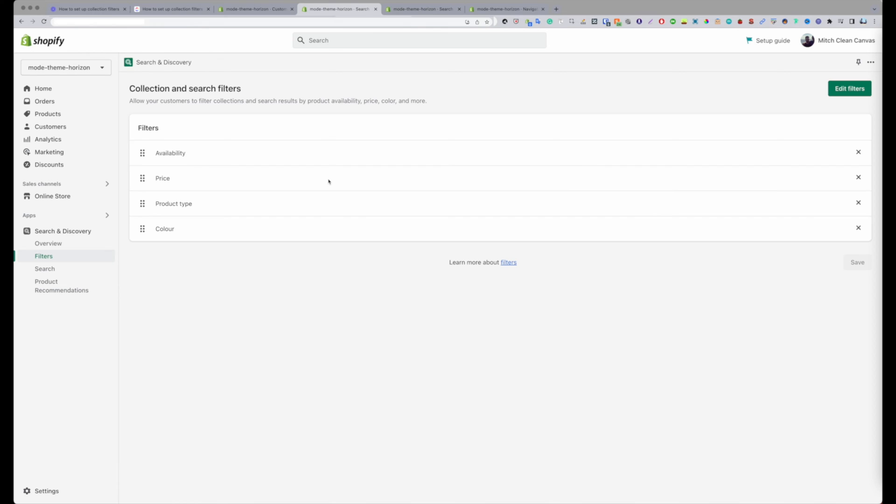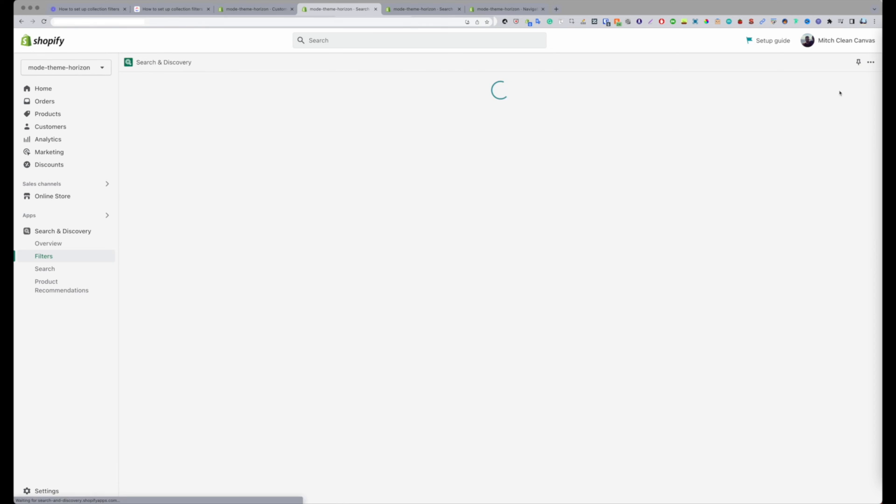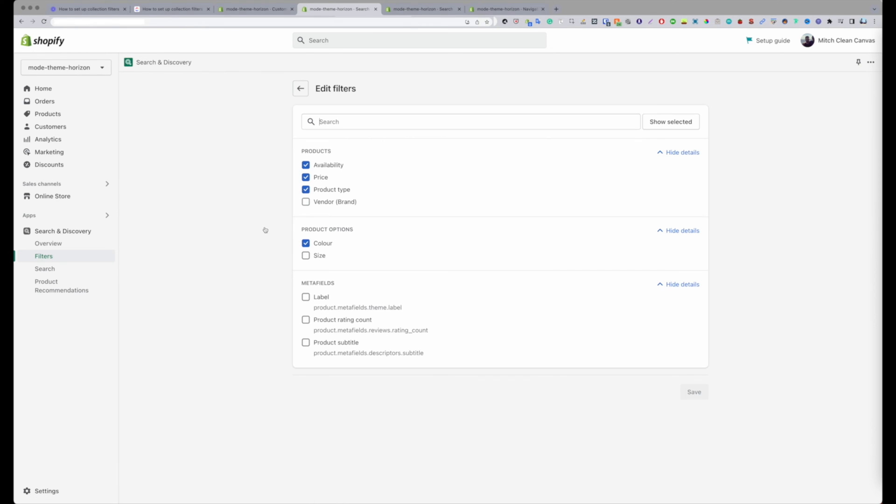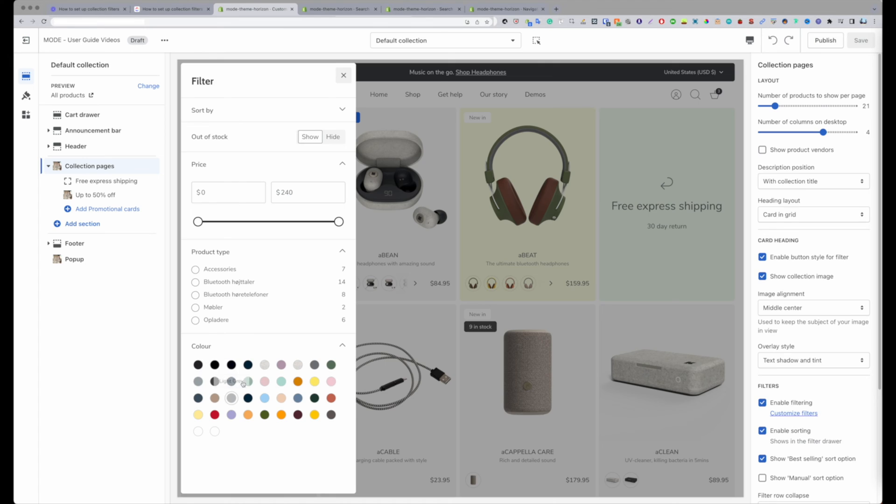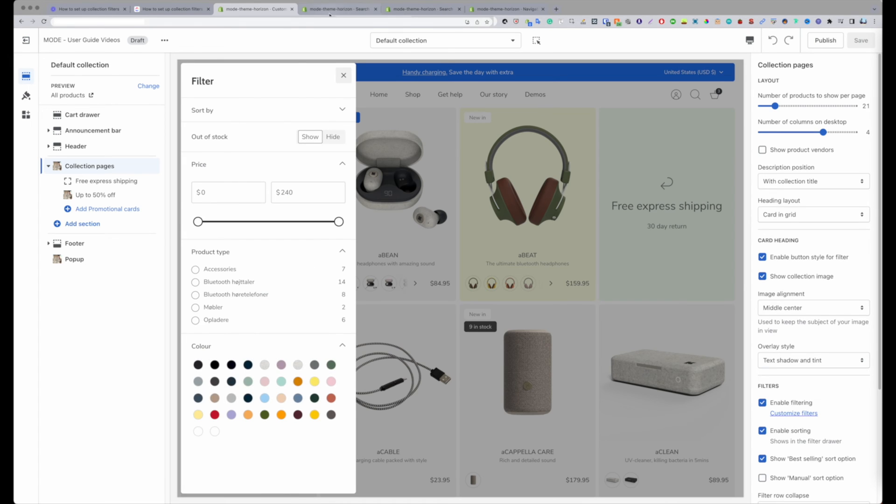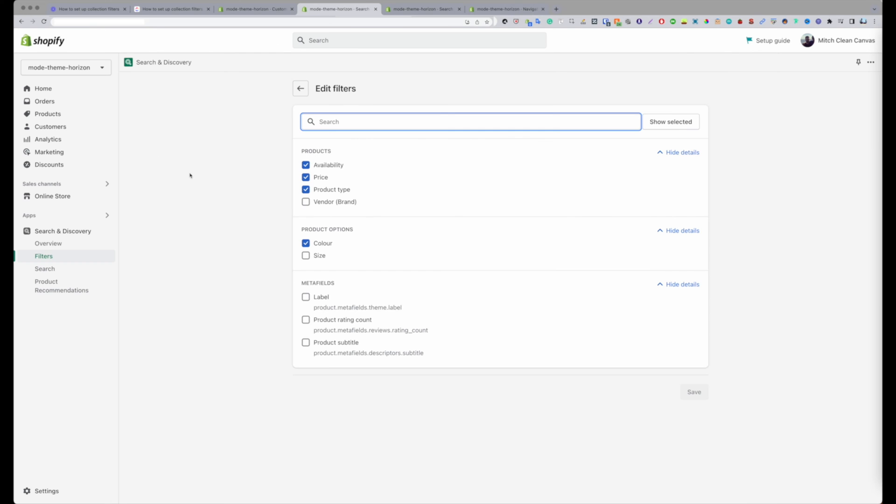I would highly suggest if you have that case where color is spelled both ways, go and change your product variants to be one specific naming convention. Because if you don't do that and you enable say color here and color with just O-R at the end, you're going to show two filters here and it's not going to combine them unfortunately. So very good tip there to do that.